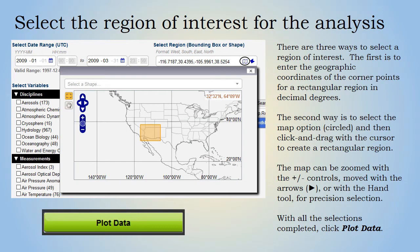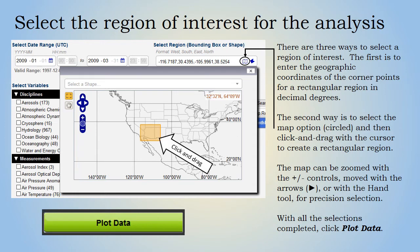There are three ways to select a region of interest. The first is to enter geographic coordinates for the corner points of a rectangular region in decimal degrees. The second way is to select the bounding box option and then click and drag to create a rectangular region. The map can be zoomed with the plus/minus controls, moved with the arrows or the hand tool, enabling precision selection. When the data variable, time period, and region of interest have been selected, click Plot Data.